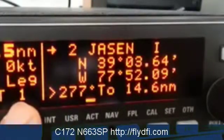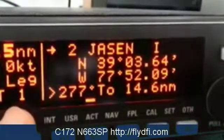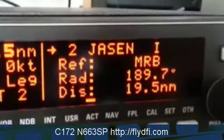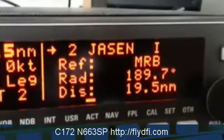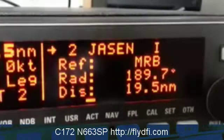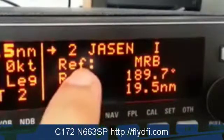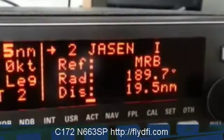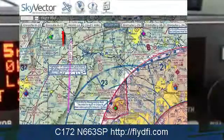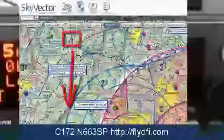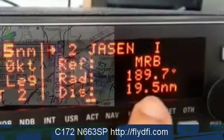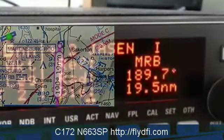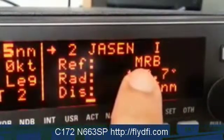That's just page one. Using the inner knob I turn to the right, and on page two it tells me more about the Jason intersection. It gives a reference point showing my relationship to the closest VOR — in this case, Martinsburg, MRB. Jason lies on radial 189.7 from Martinsburg, and the distance between Martinsburg and Jason is 19.5 nautical miles. This information does not change; it's the fixed relationship between two fixed points, the Jason intersection and the MRB VOR.